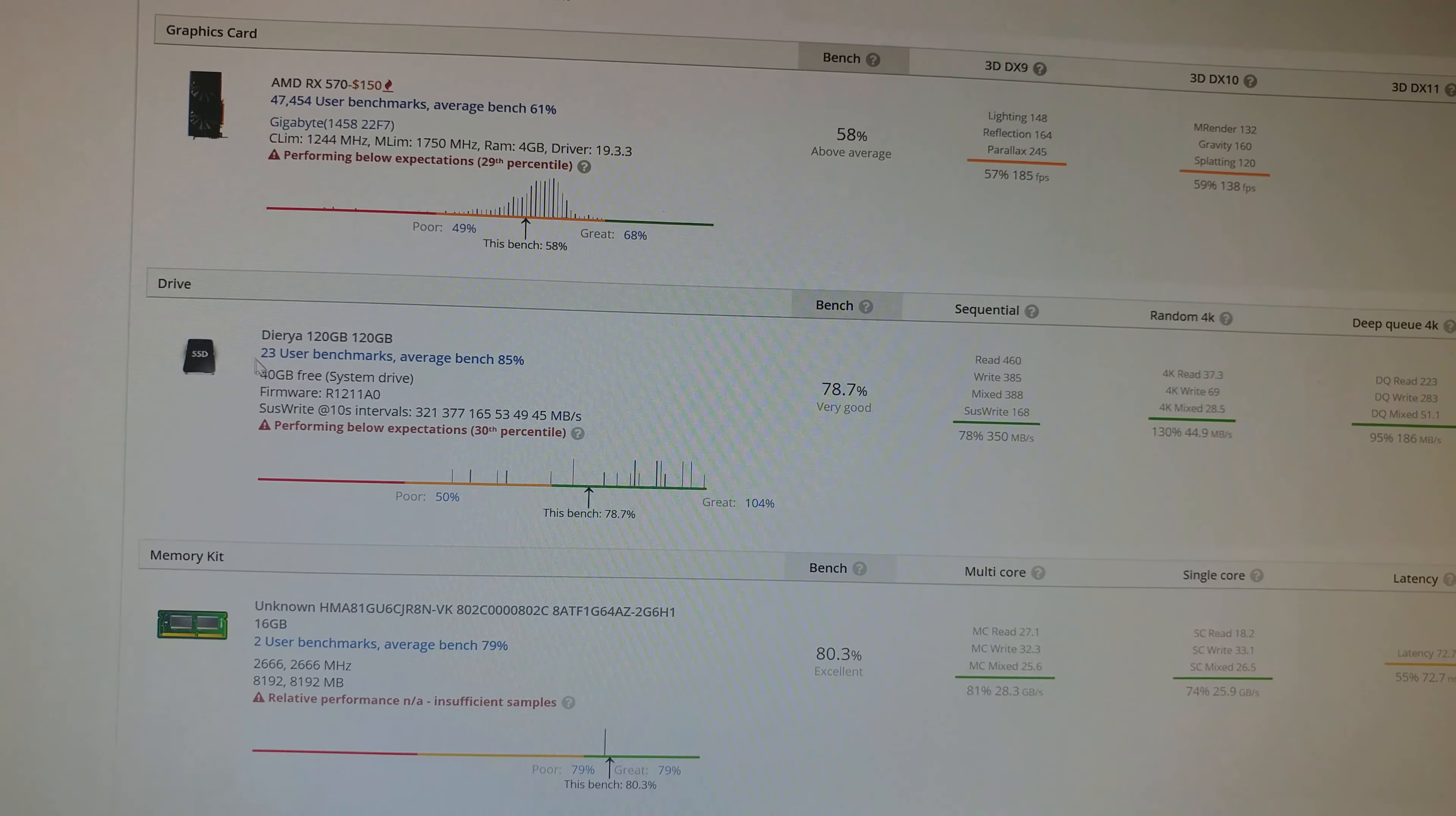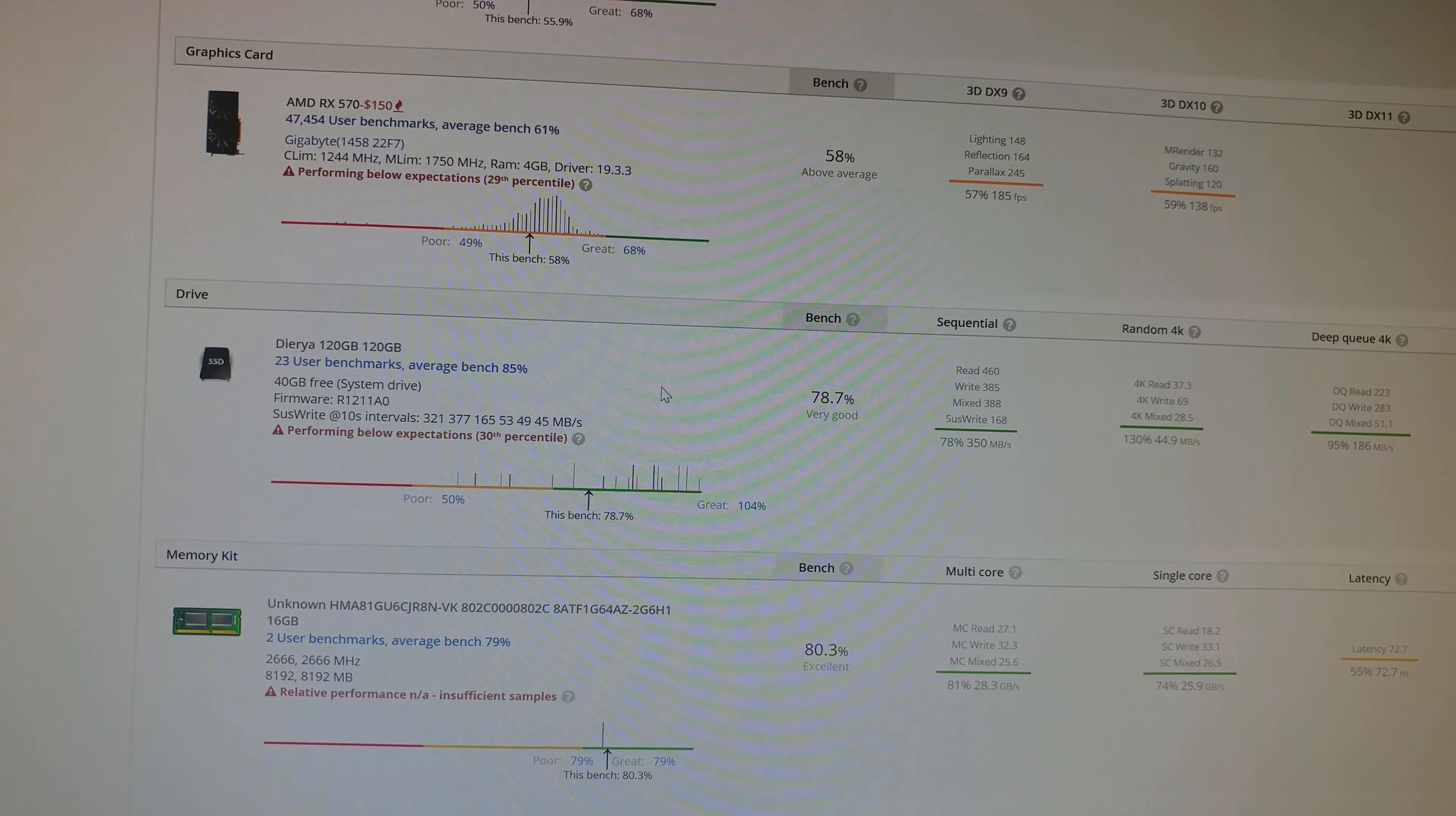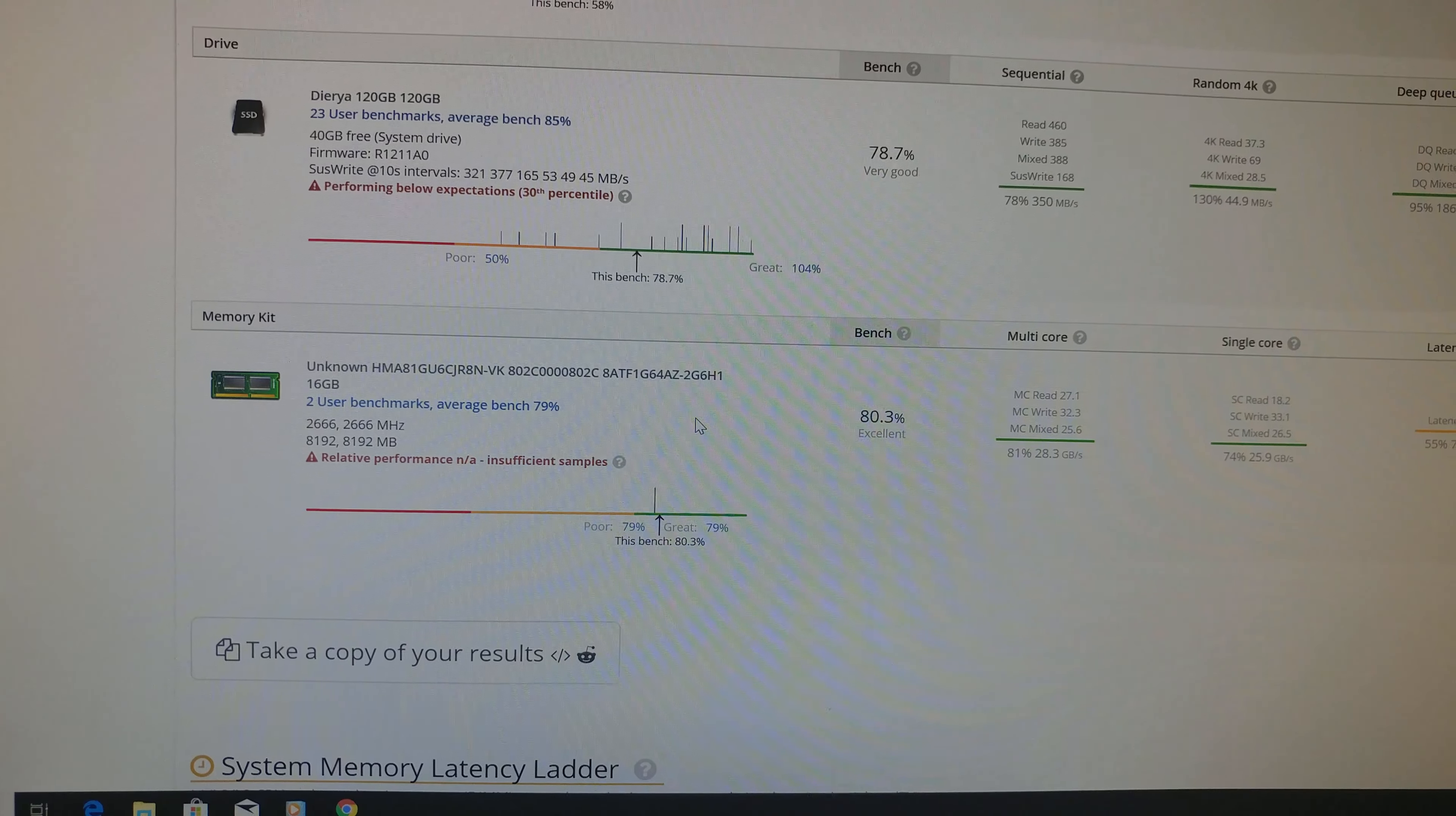Got a couple of different hard drives in here. Actually, at the moment, I've only got this Diria 120 gig SSD SATA 3. You see the numbers on that, which is pretty decent. Then we've got the 16 gigs of RAM.